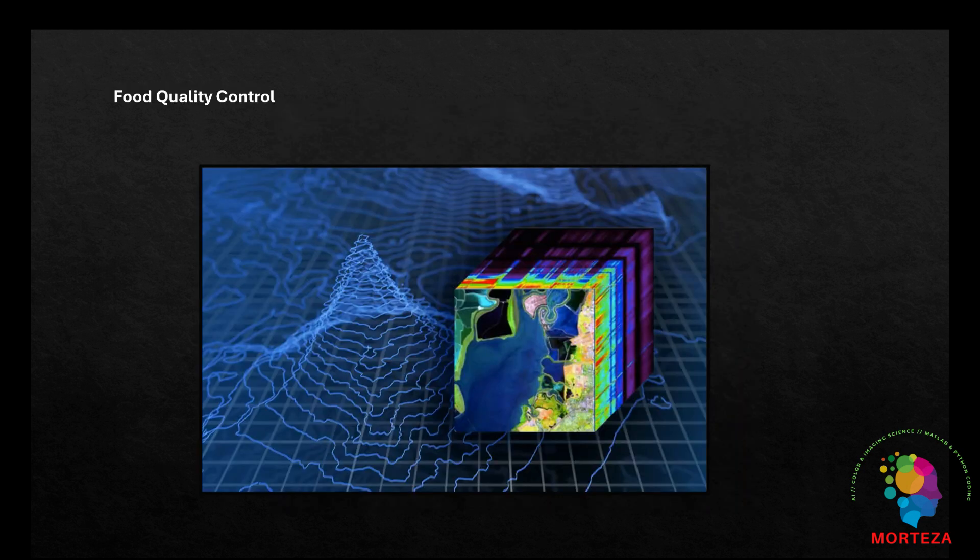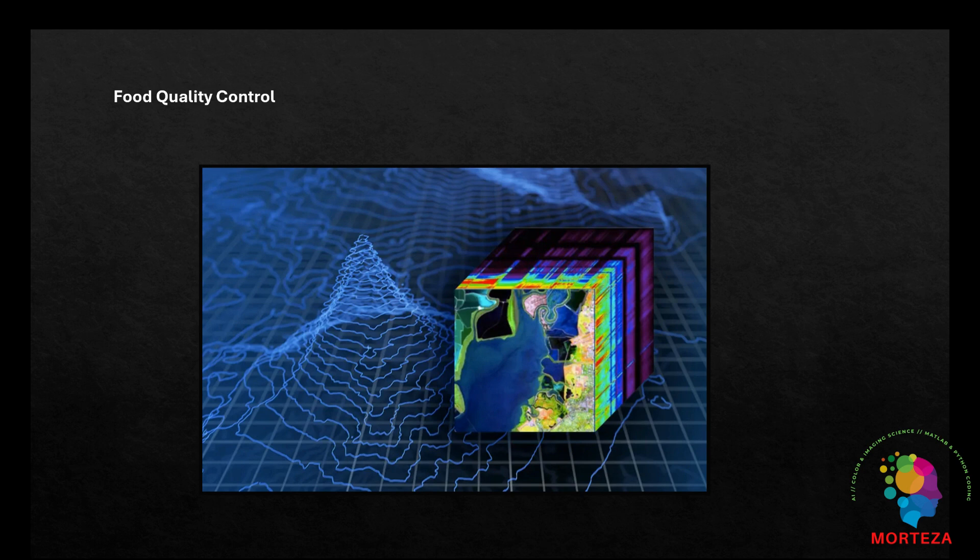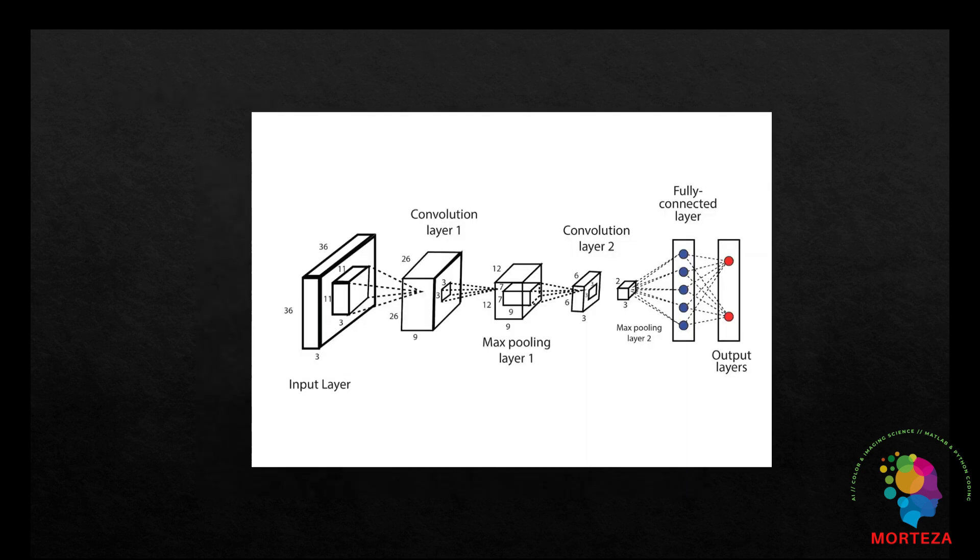Food Quality Control: AI-enhanced HSI systems are used in the food industry for quality assessment, contamination detection, and sorting. They are able to detect subtle differences in spectral signatures to identify spoilage, foreign objects, or substandard products.